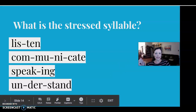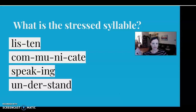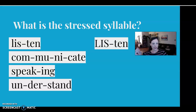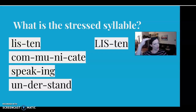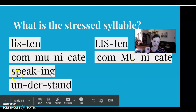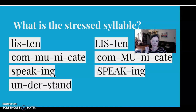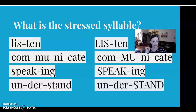So what is the stressed syllable in our practice words? 'Listen' — the stress is on the first syllable: 'LISten.' How about 'communicate'? If I exaggerate: 'comMUnicate' — you can hear it goes up on 'mu,' the second syllable. 'Speaking' — stress is on the first syllable: 'SPEAKing.' And 'understand' — we put the stress on the last syllable: 'underSTAND.'